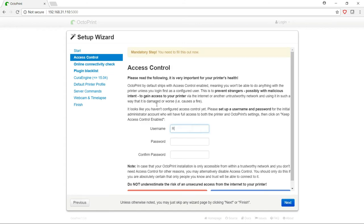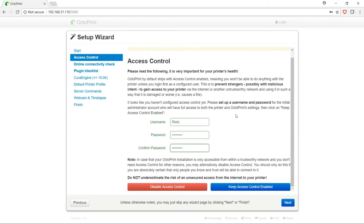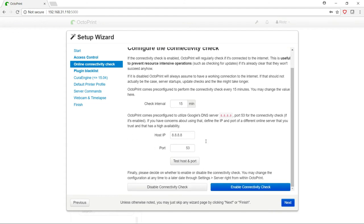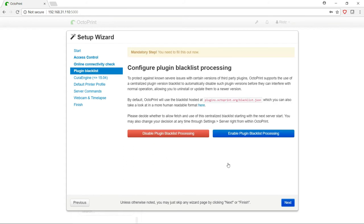You generally want to configure access control right off the bat, so you'll create a username as well as a password, and that way people need to enter this username and password before they can have any type of control over your printer. And then you'll click keep access control enabled. I disable the online connectivity check because there isn't a guarantee that my printers will always be accessible over the internet. The plugin blacklist prevents you from installing plugins that aren't compatible with your current version of OctoPrint, as well as if you do an update and it creates an issue with some of your plugins, it'll disable them for you automatically. I generally leave this enabled.